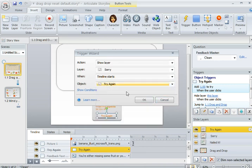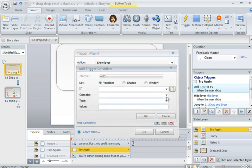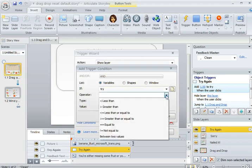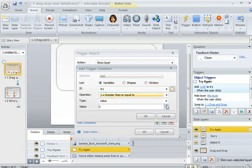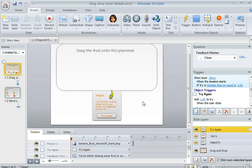But only on condition that that Try variable is greater than or equal to a value of 2. That's what lets Storyline know that we need to only have three attempts.